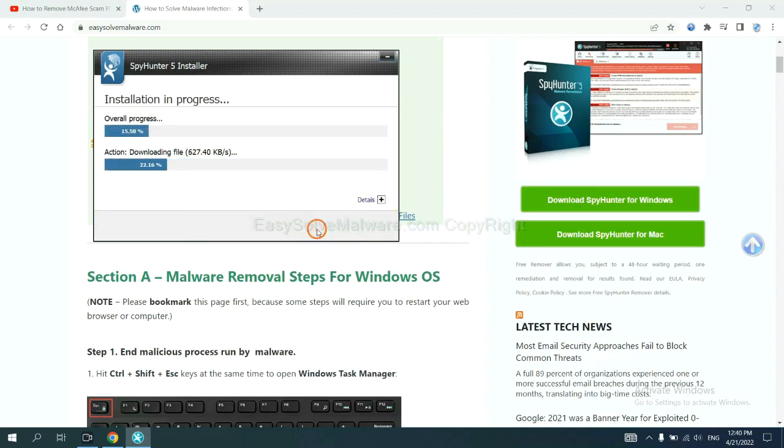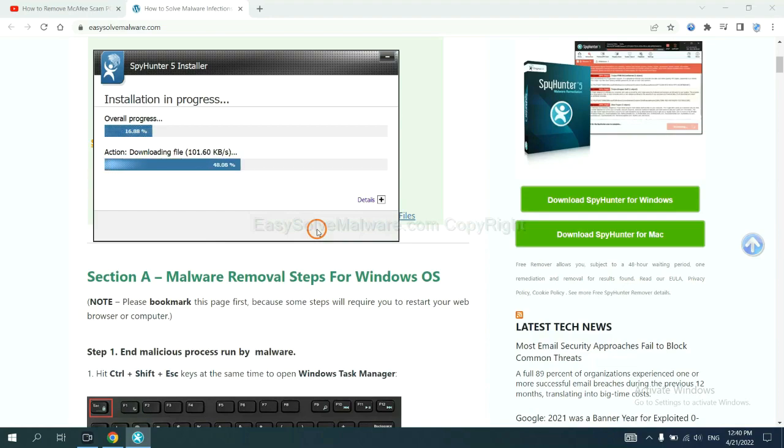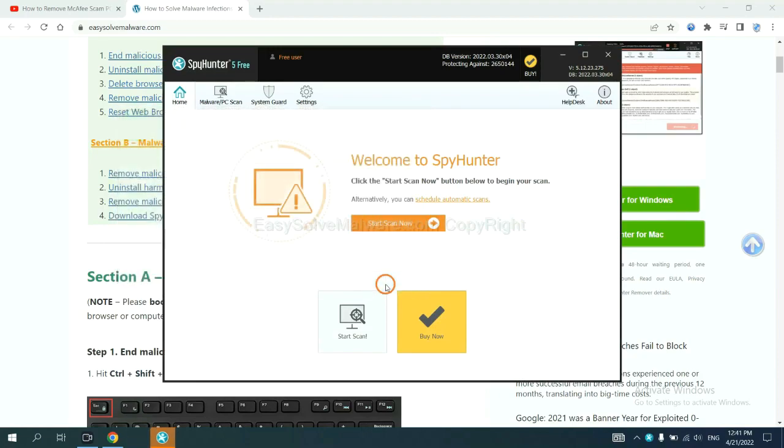Just wait about one or two minutes. When you finish, start a scan now.